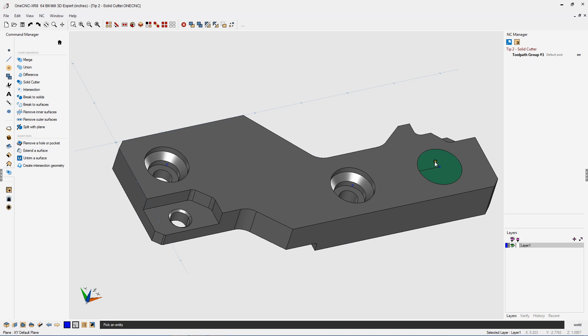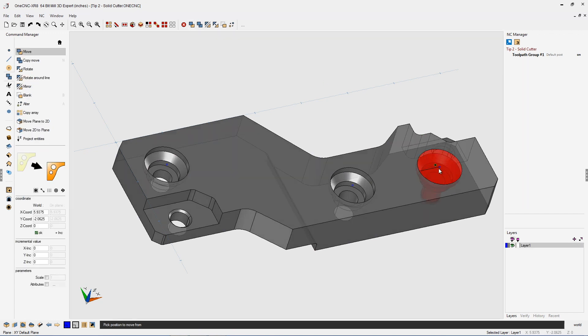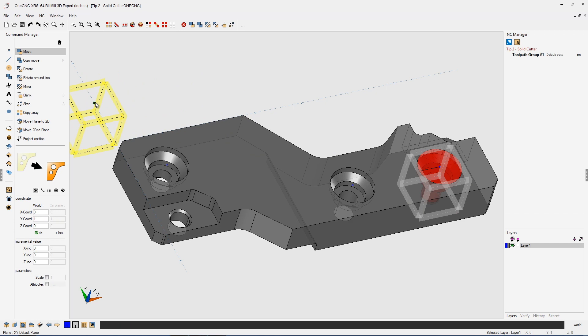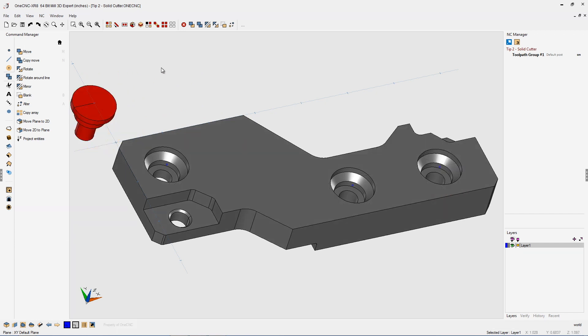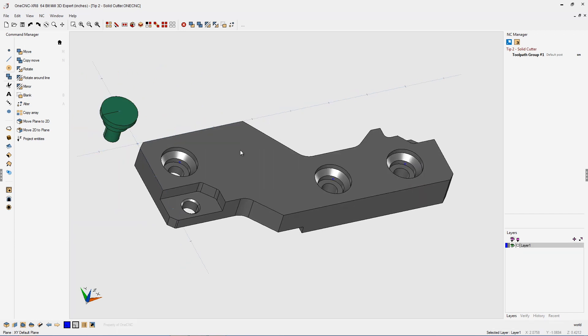Let's quickly move the solid cutter to a different location. I'm going to grab it by the centerline and place it right about there. That looks good.